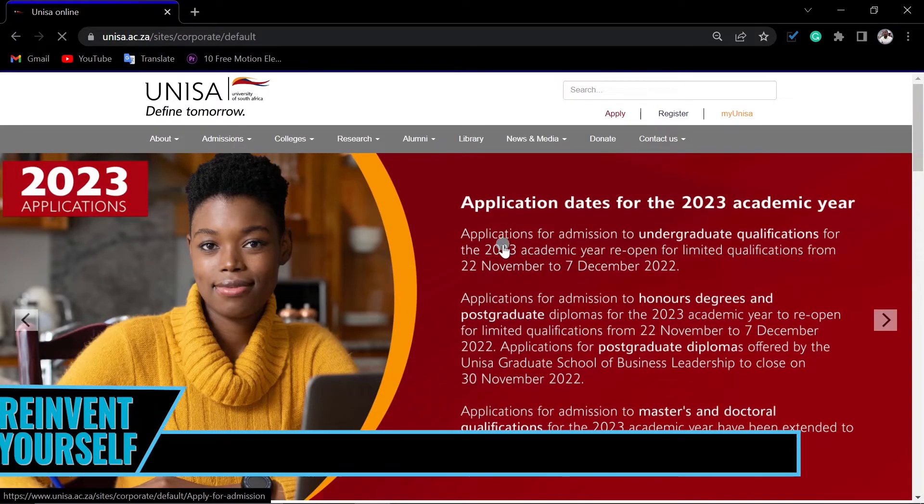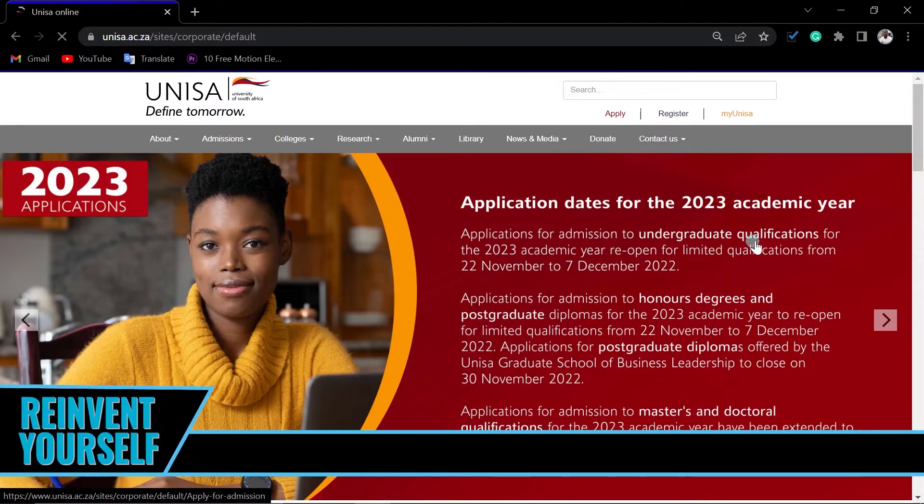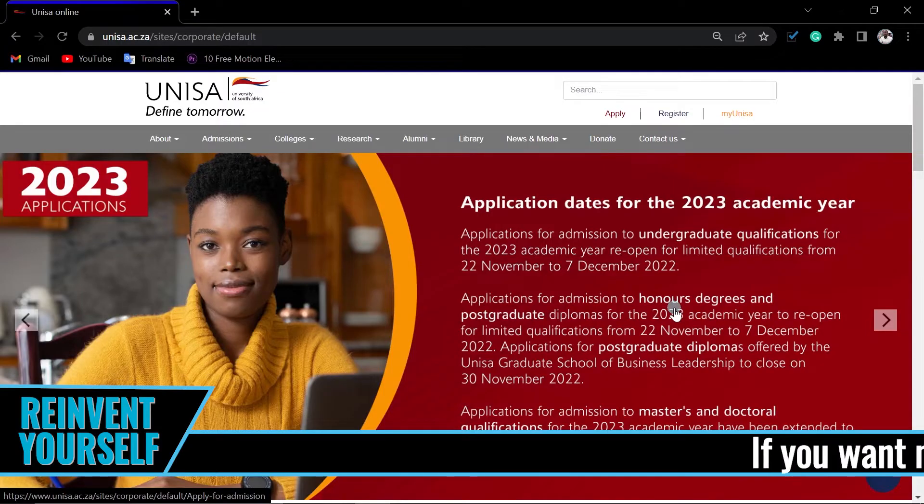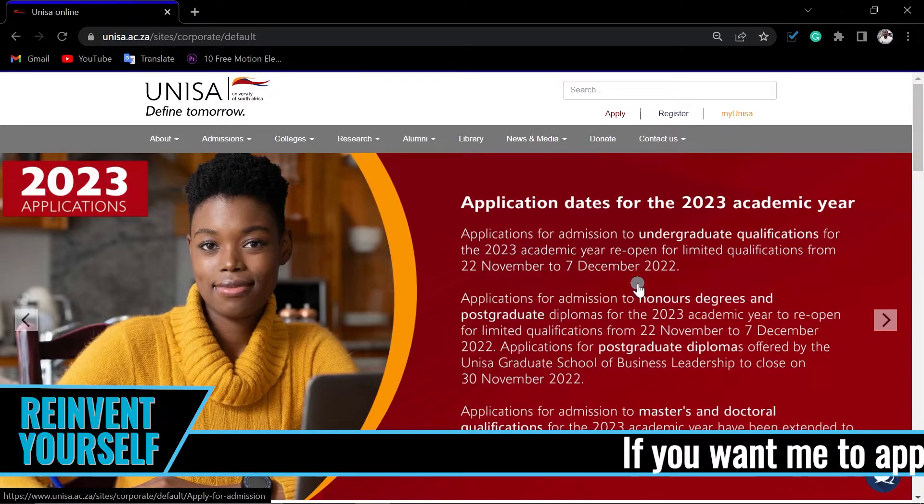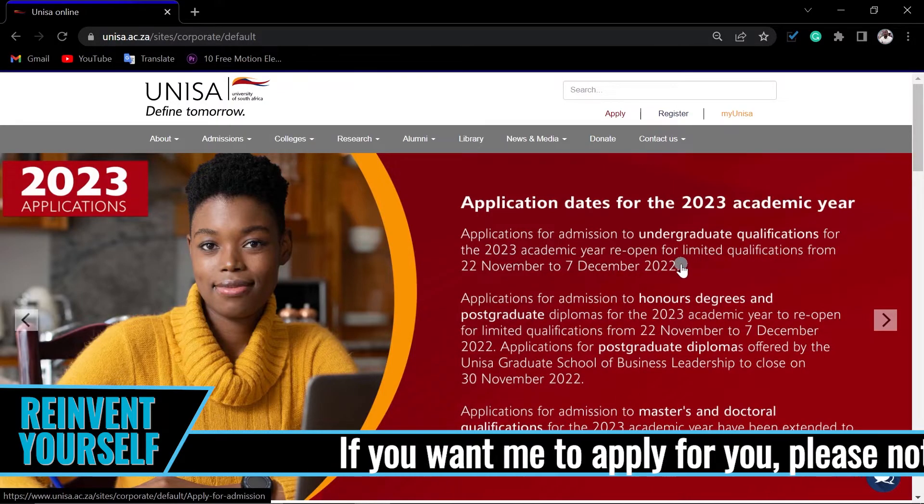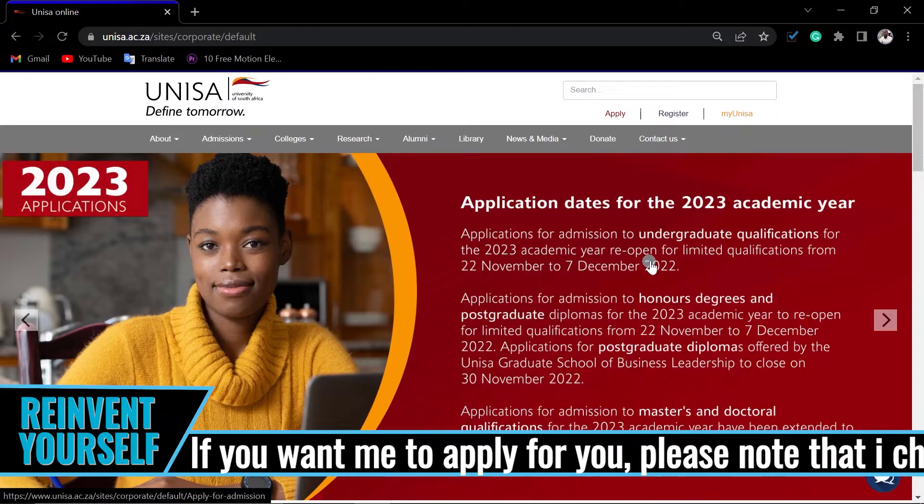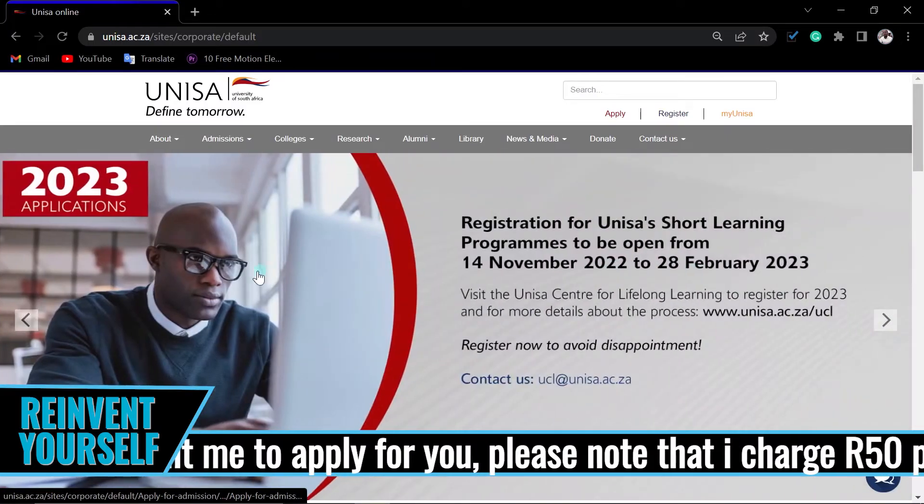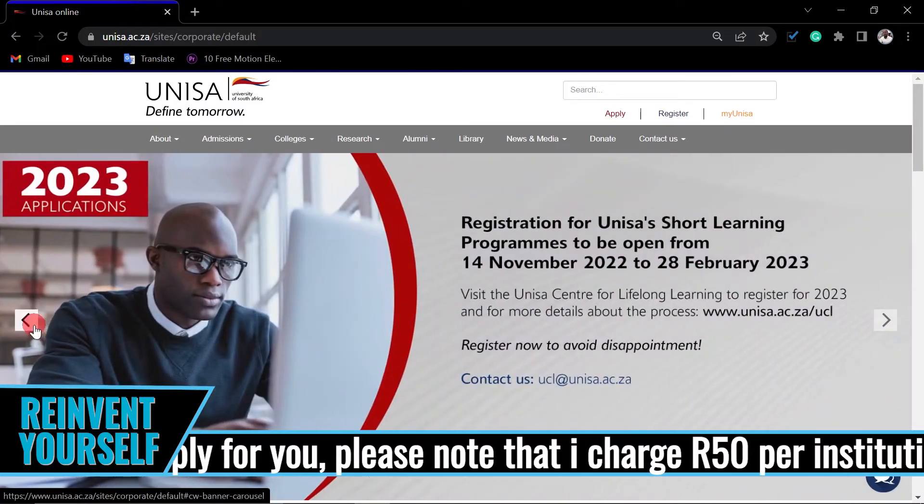As you can see, the application for undergraduate, also for postgraduate and master's, but for the undergraduate, they are reopened for limited qualifications here.